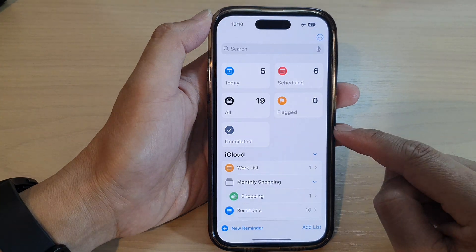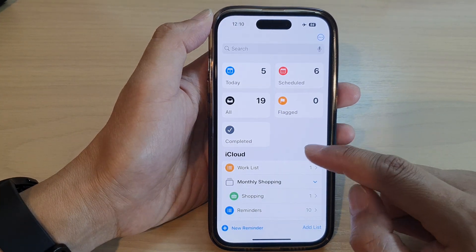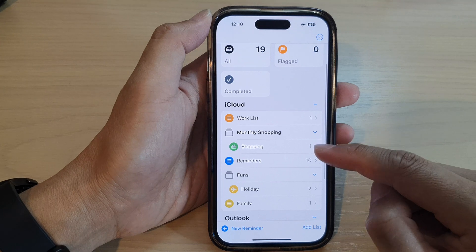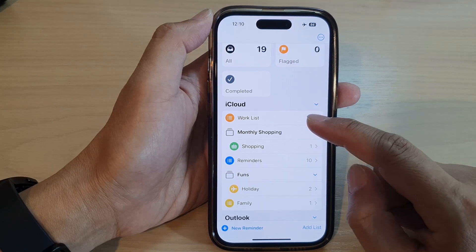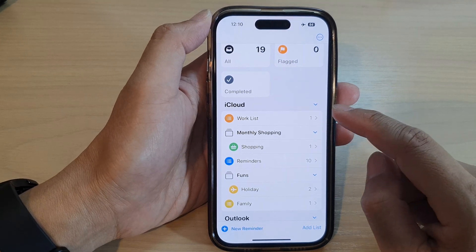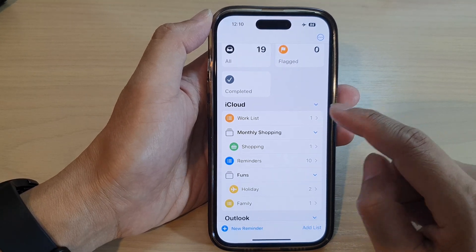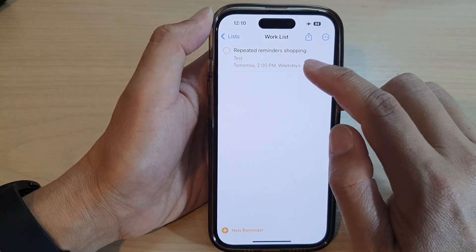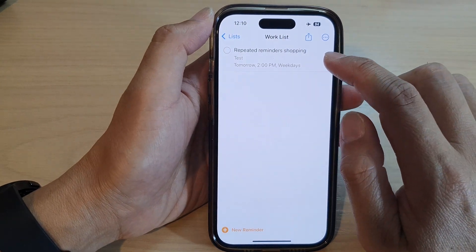Then go into your list and open up the reminder that is repeated. So here I've got the work list and this reminder is repeated.